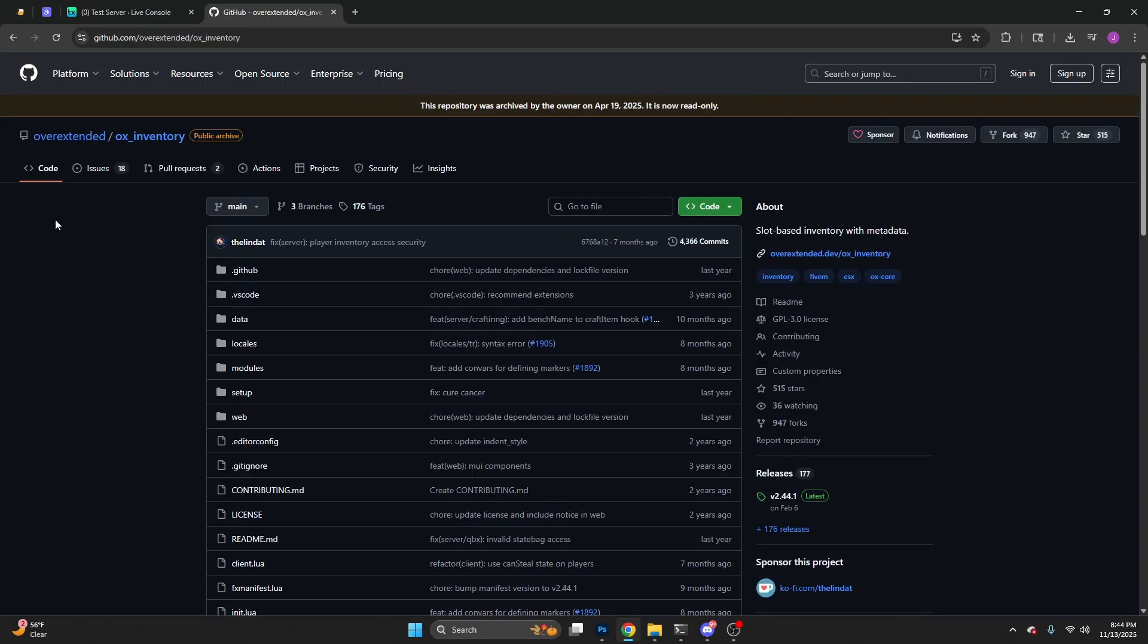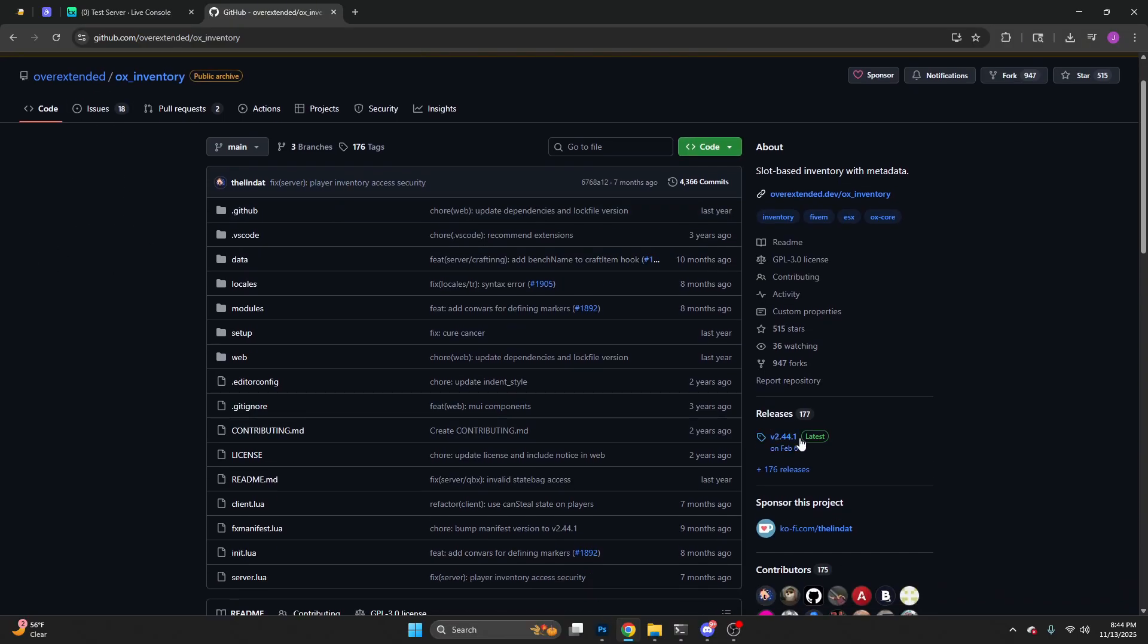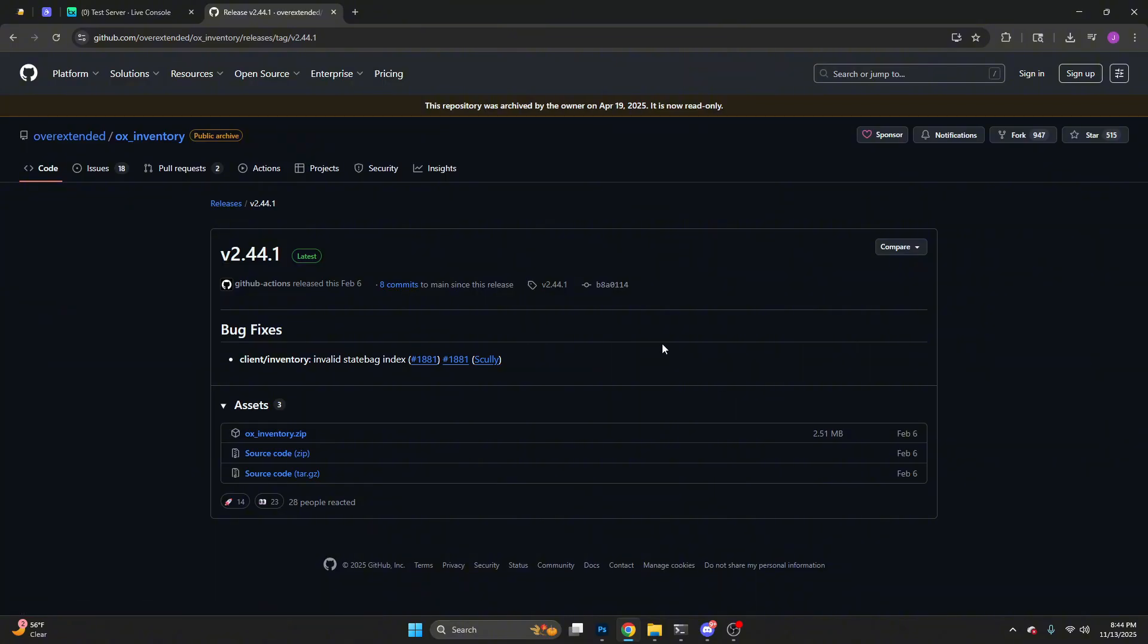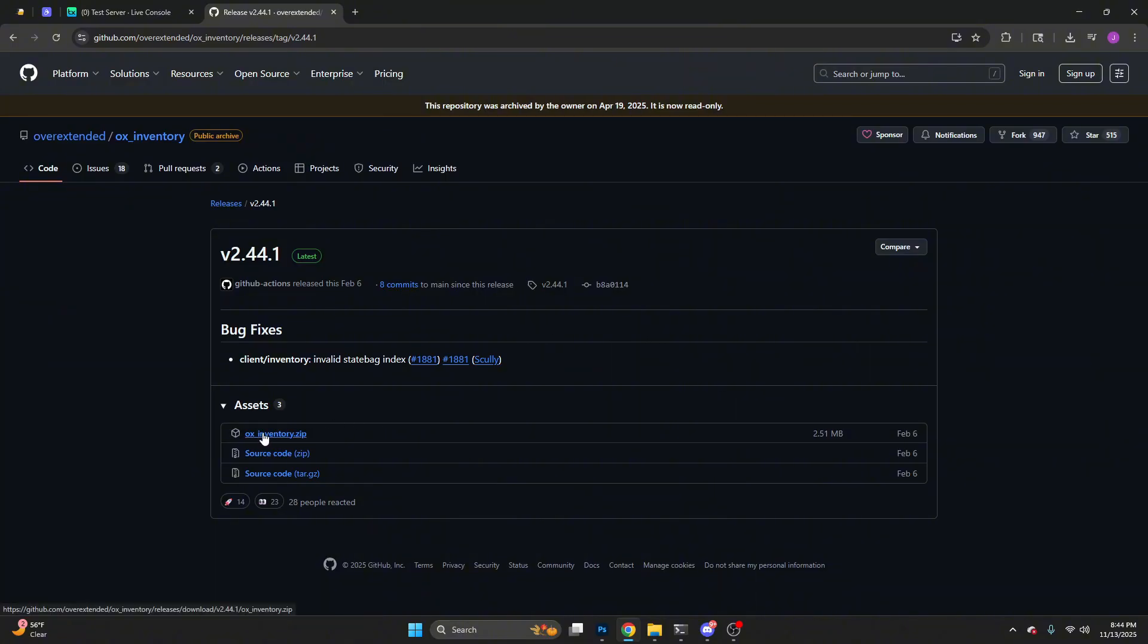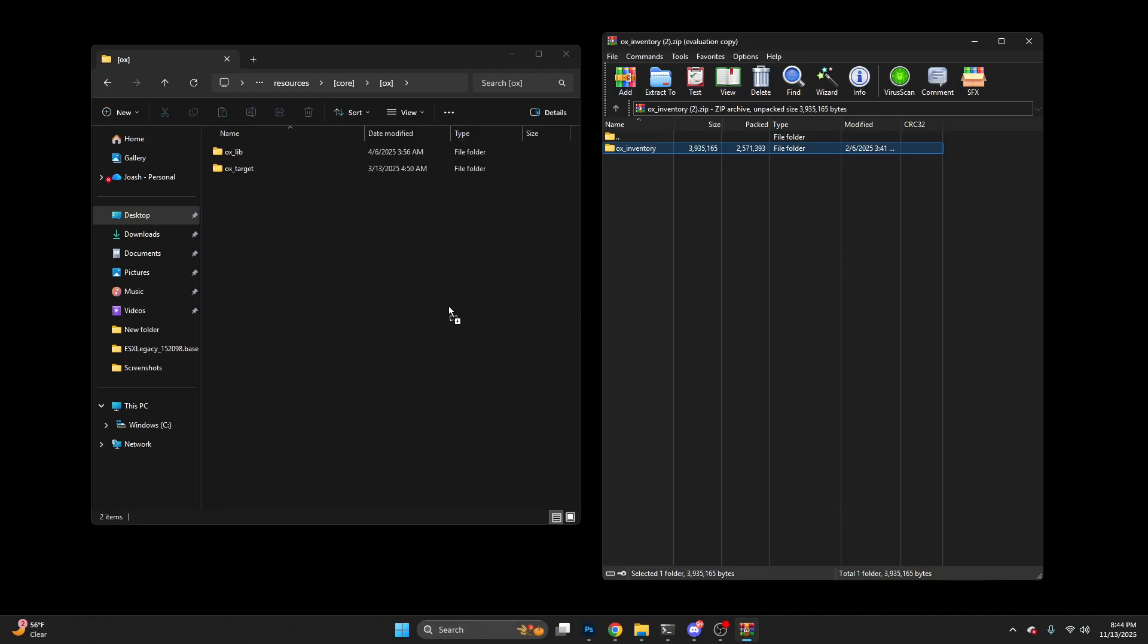Now you're basically done, but if you want to integrate it with your inventory, you can follow these steps. Come to releases and download the latest zip. Once you have it open, drag this in like you did with Target.